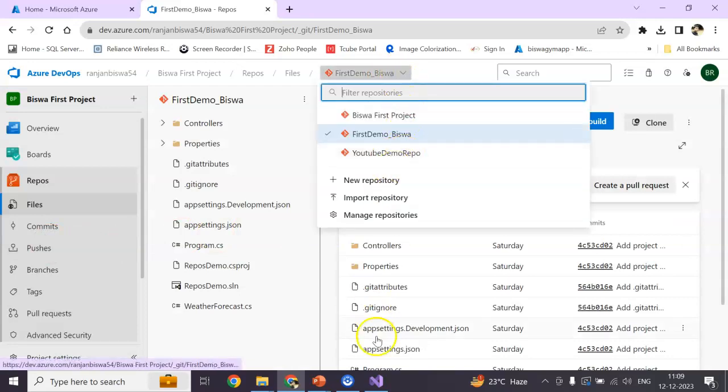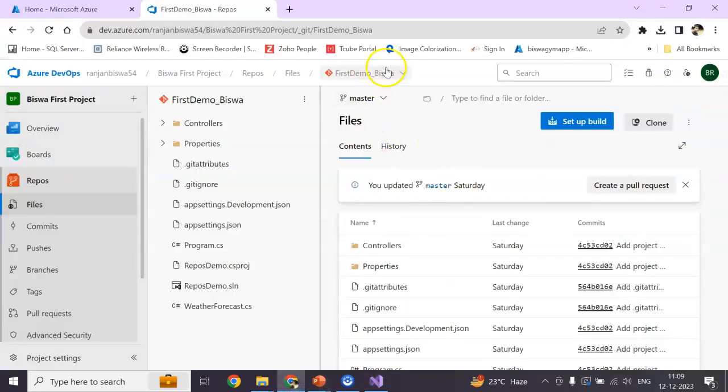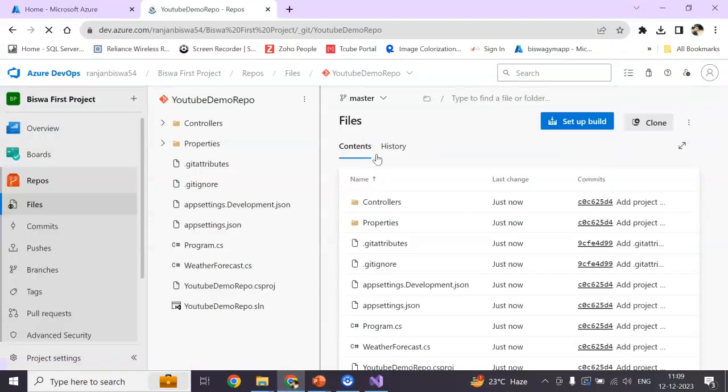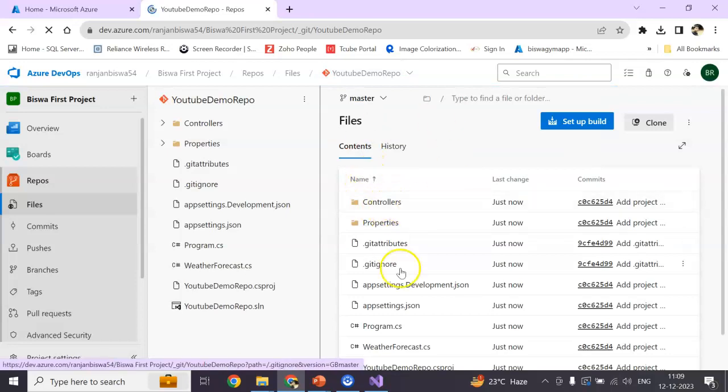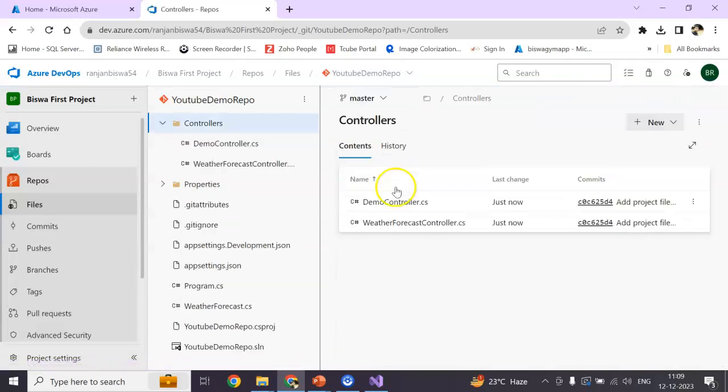YouTube demo repos, just now I have added this one, right? Open this one. So this should be my master branch. For the controller section, yes, demo controller we have added.